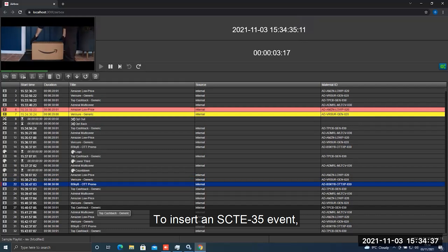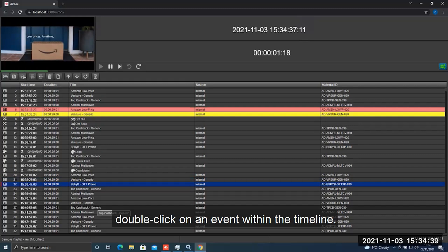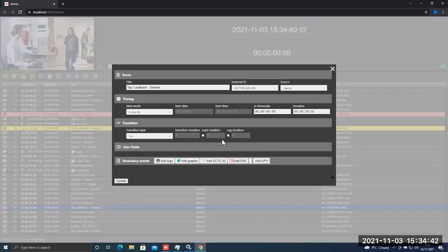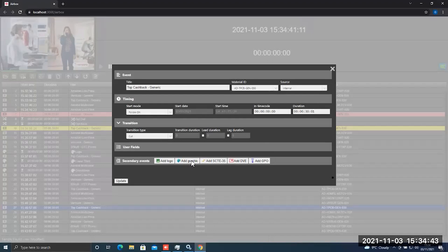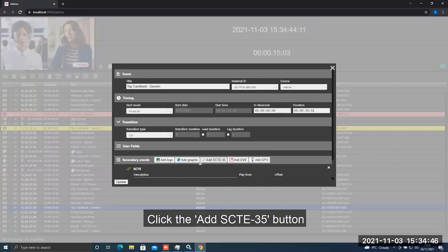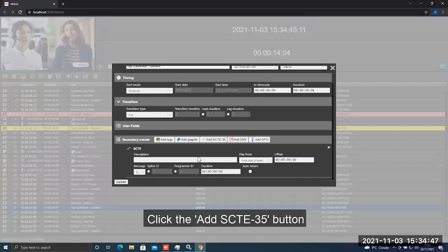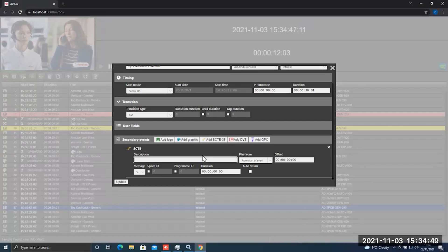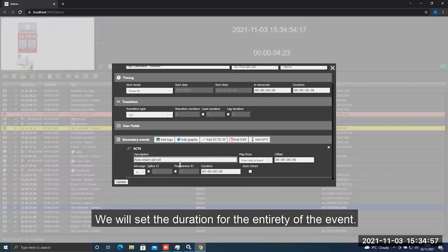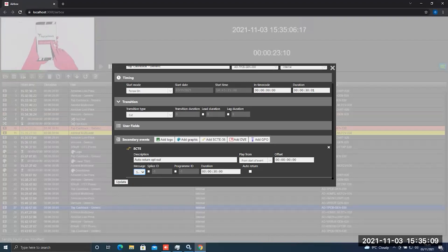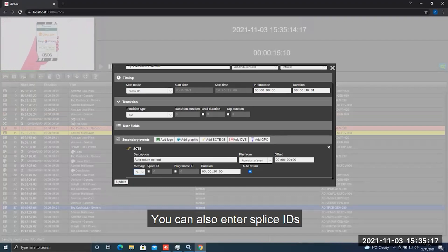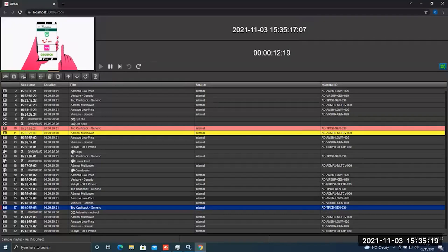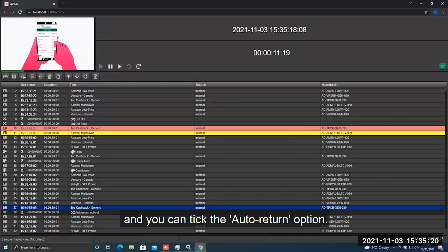To insert an SCTE35 event, double click on an event within the timeline. Click the add SCTE35 button in the secondary events panel. We will set the duration for the entirety of the event. You can also enter splice IDs and tick the auto return option, then click the add button.